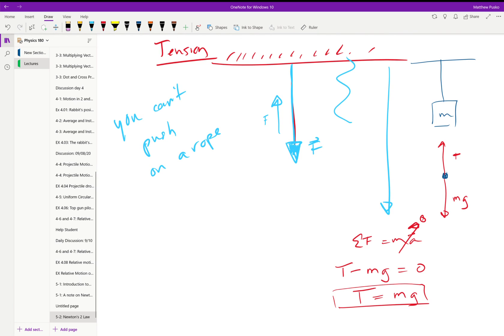In the next video I'll work through example problems as well as cover Newton's Third Law.